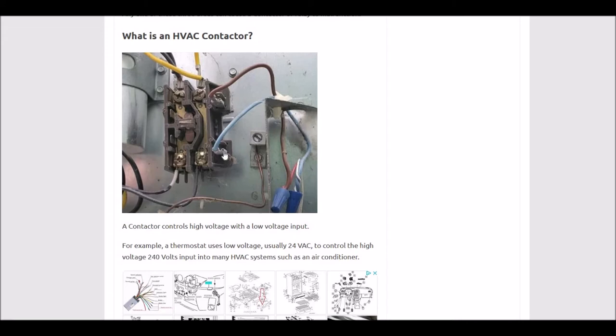As soon as 24 volts AC is sent to these two side terminals, then the 240 volts will flow into the system. When there's no 24 volts AC going in, then there's no power going to the system.